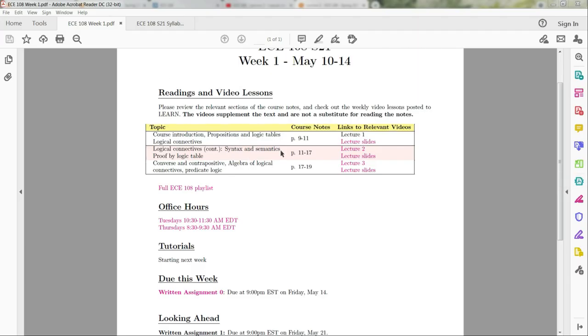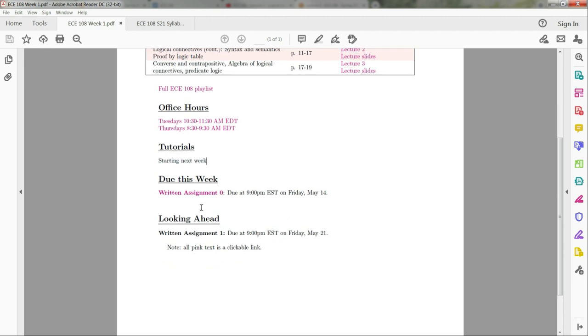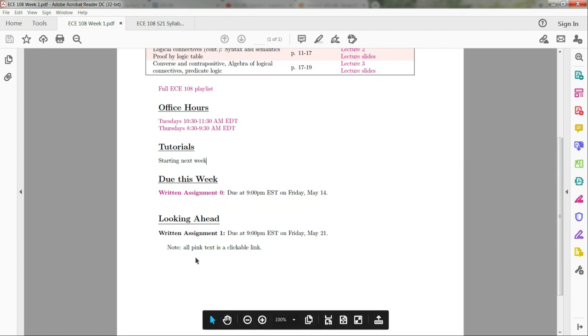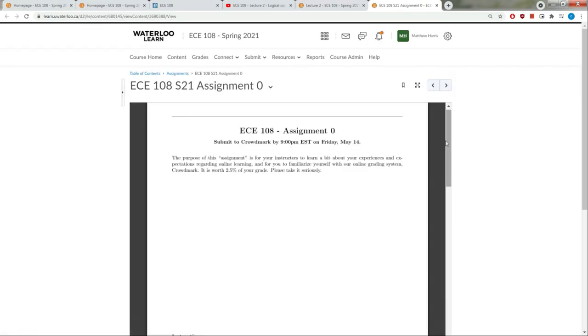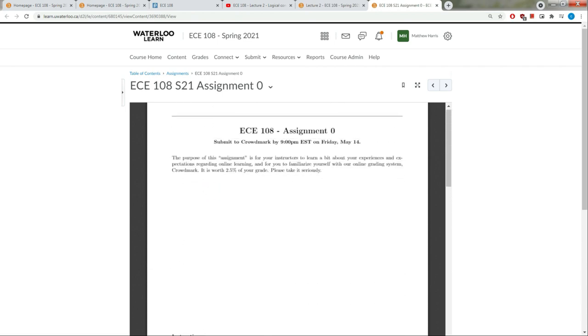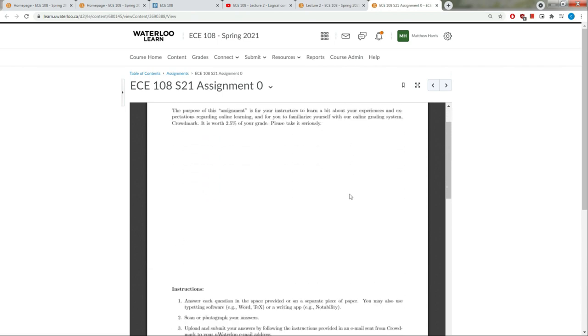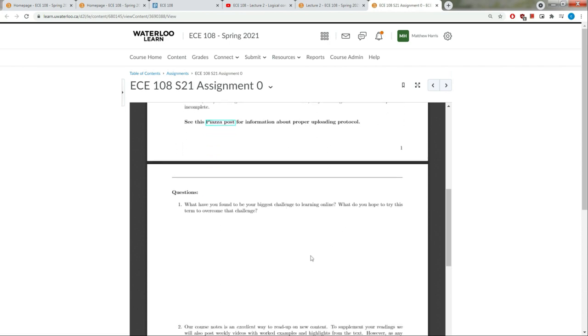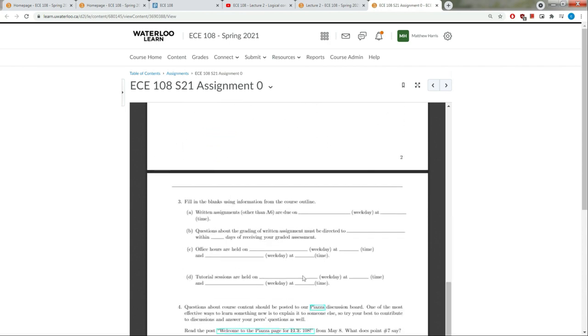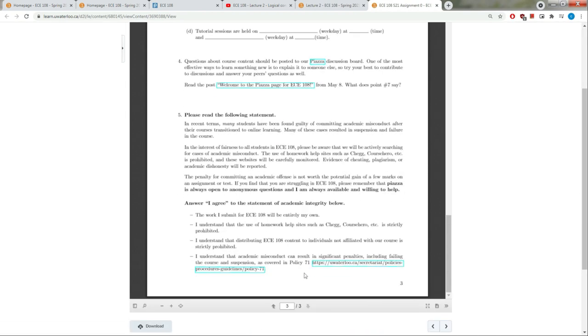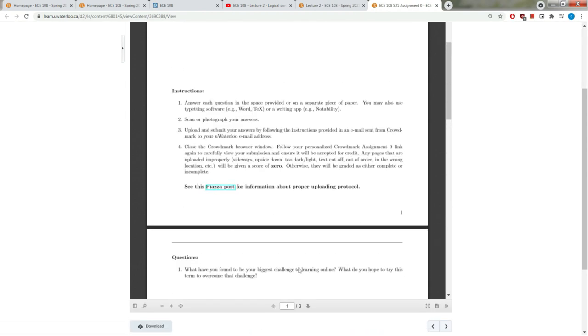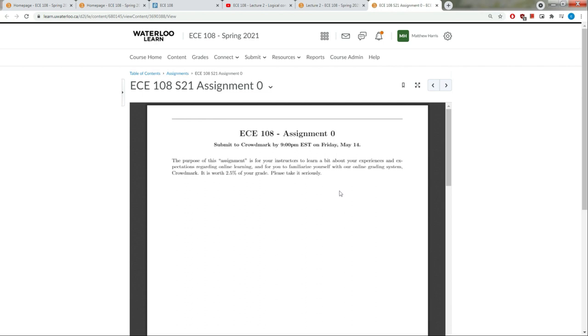In addition to the video lectures and readings in the course notes, I have links to my office hours with the dates and times. I will have the links for the tutorials once they're done. Finally, the assignment for the week and the assignment in the next week will be listed here. This link won't be clickable, but this link, if you click it, will open up to the Learn page where that assignment is located. This assignment, for instance, is your assignment zero that is due this Friday. It's kind of a trivial assignment - you just need to answer a few questions, nothing mathematical, but do take it serious because it is worth two and a half percent of your grade.